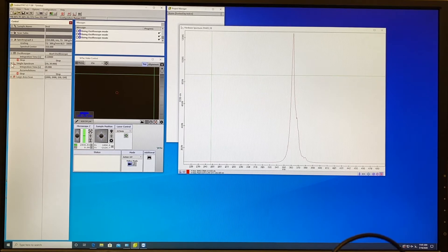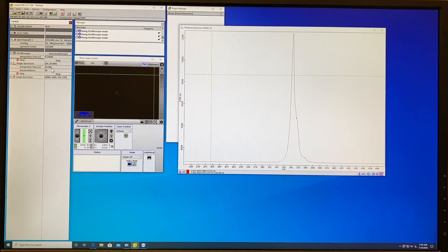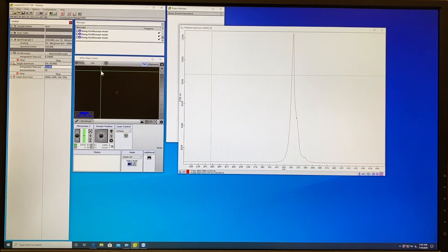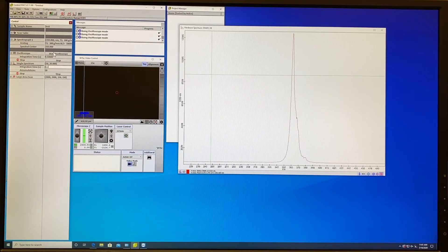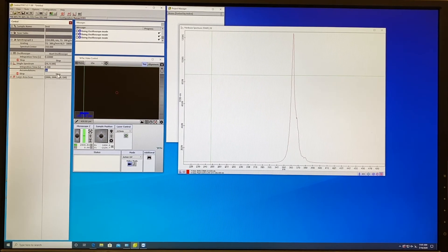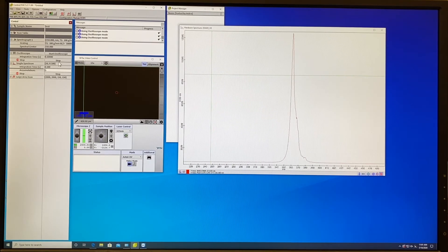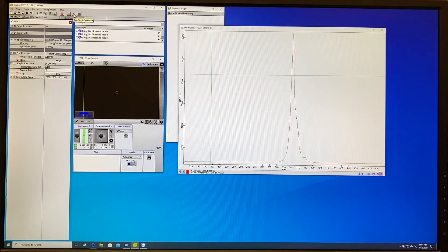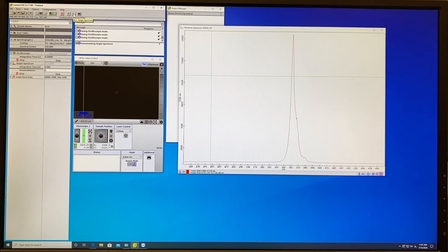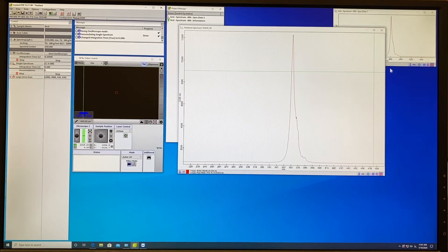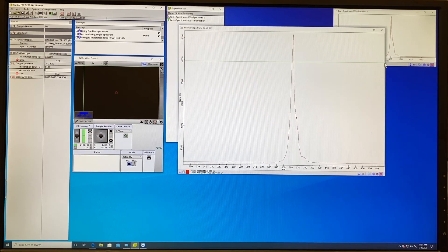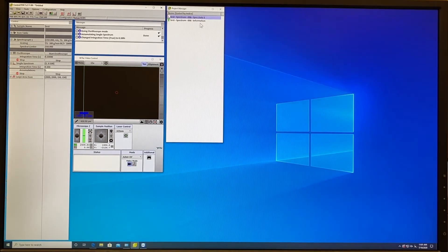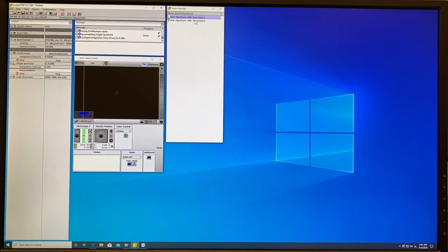Change the integration time to 0.1 similar as you had in the oscilloscope and set your number of accumulation to the file. After this you go on top and click Accumulate single spectrum.